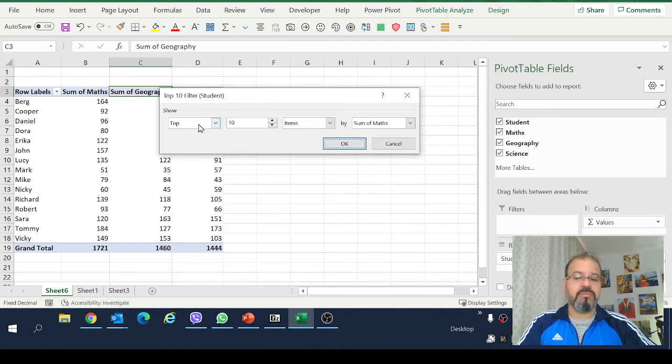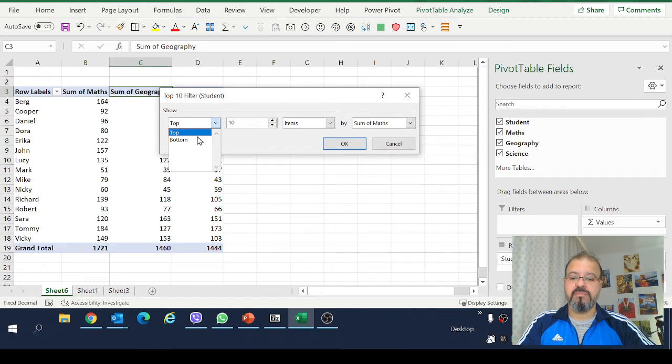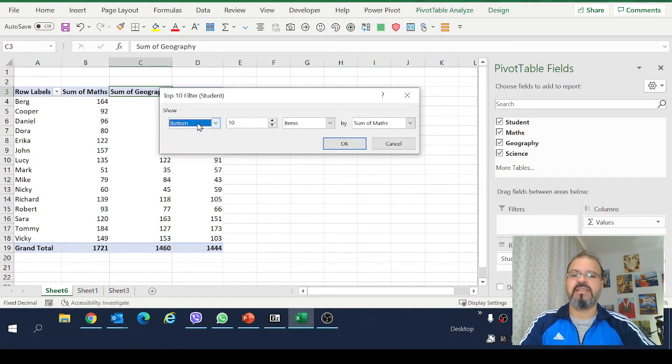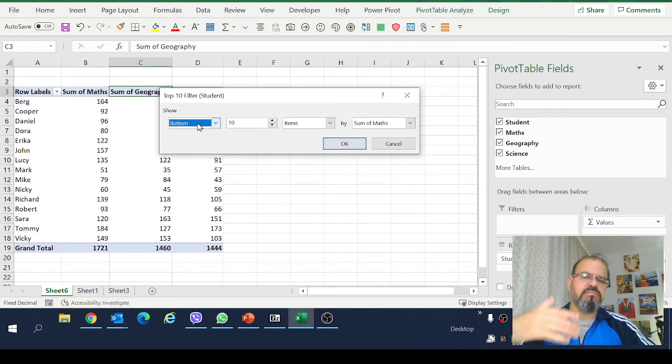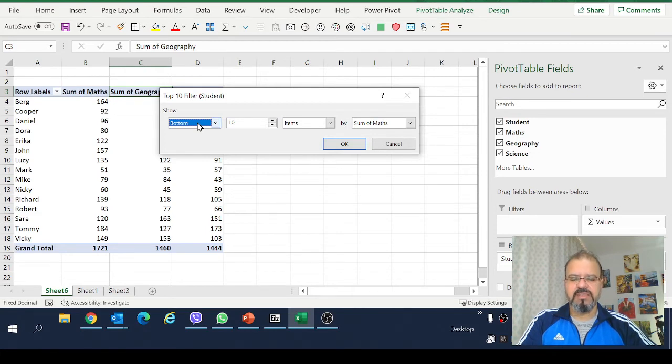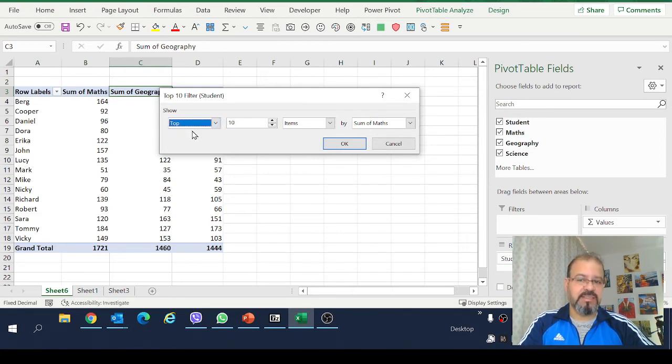You can make a top 10 or a bottom 10 as well. Bottom 10 means that the 10 worst scoring students will stick with a top 10.